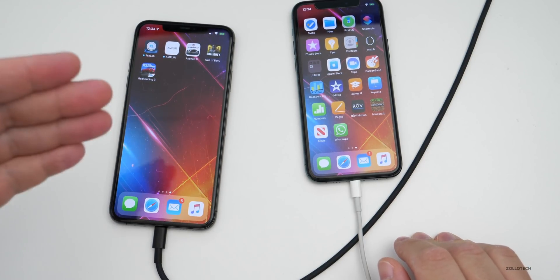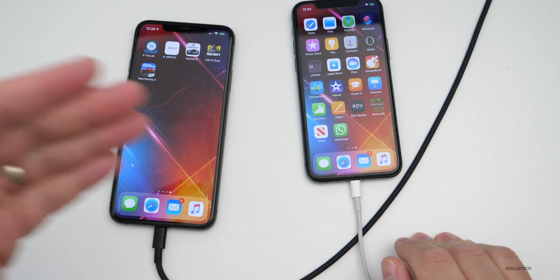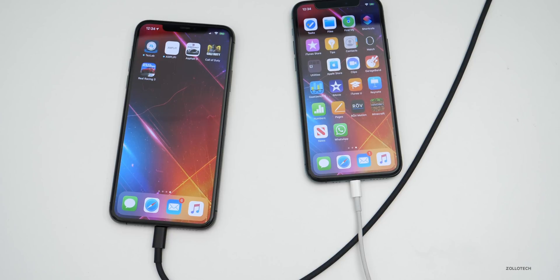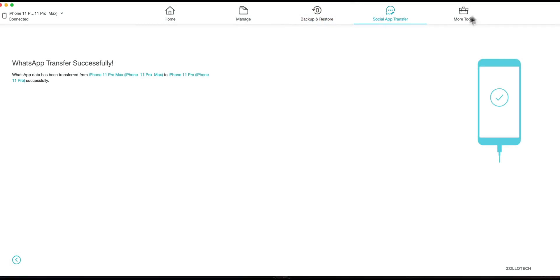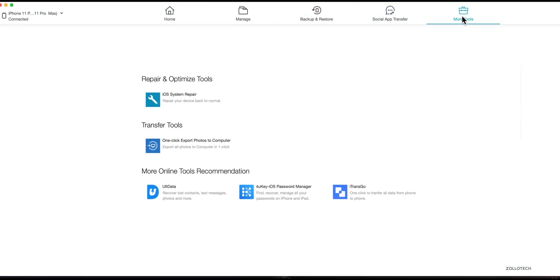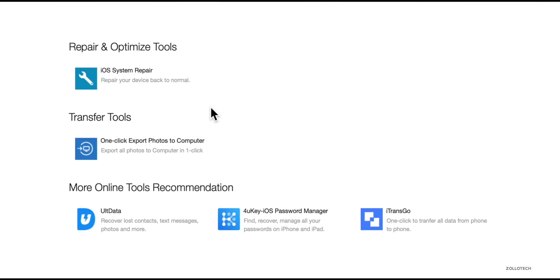You can move all of your WhatsApp messages from iPhone to iPhone, iPhone to Android, or Android to iPhone. There are some other options as well — under More Tools we have iOS System Repair.